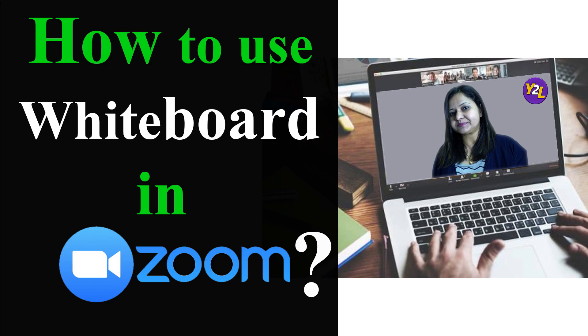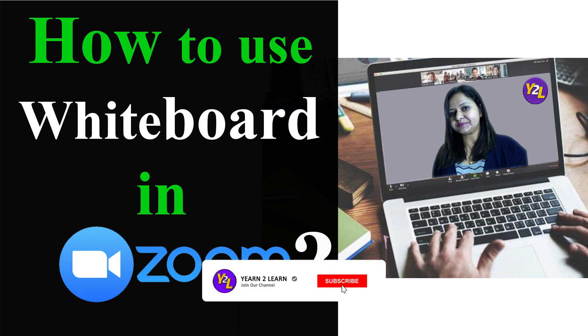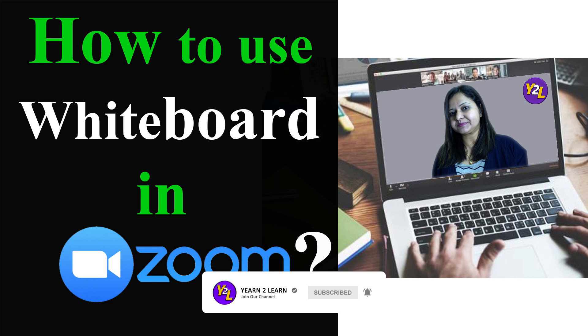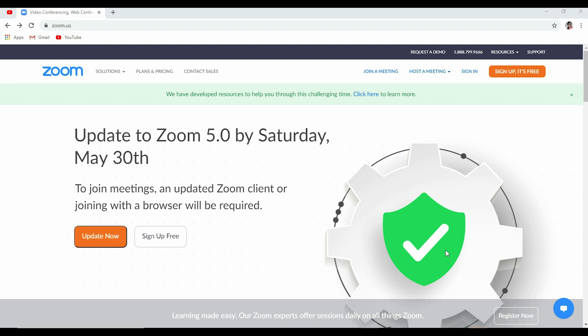Hello to all the viewers who are watching this video. In this video I'm going to share about the whiteboard in Zoom and its features, and a few more features. Before I start, I would request you to click the subscribe button if you have not subscribed to my channel yet.